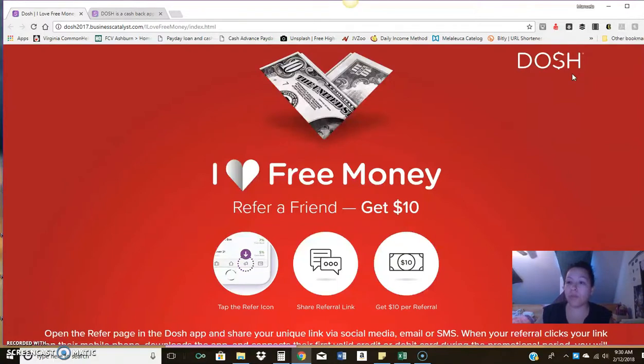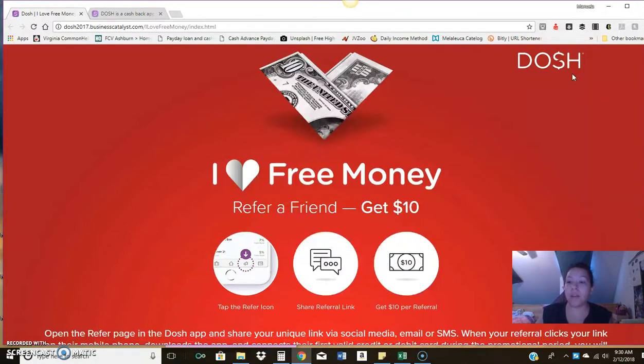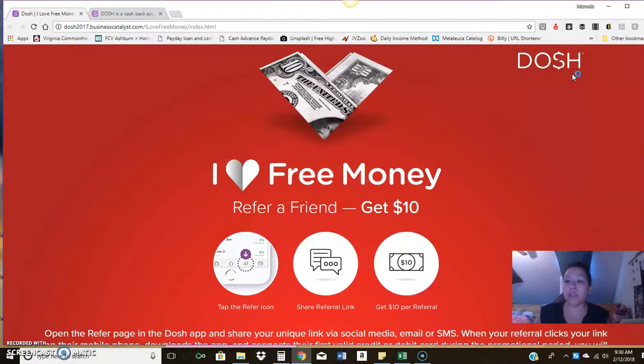So everyone's always looking for free. If you're looking just to get a little extra money or you want to use some of this money to invest in a business, whatever it is, this is actually a legit app that can make you some extra money.